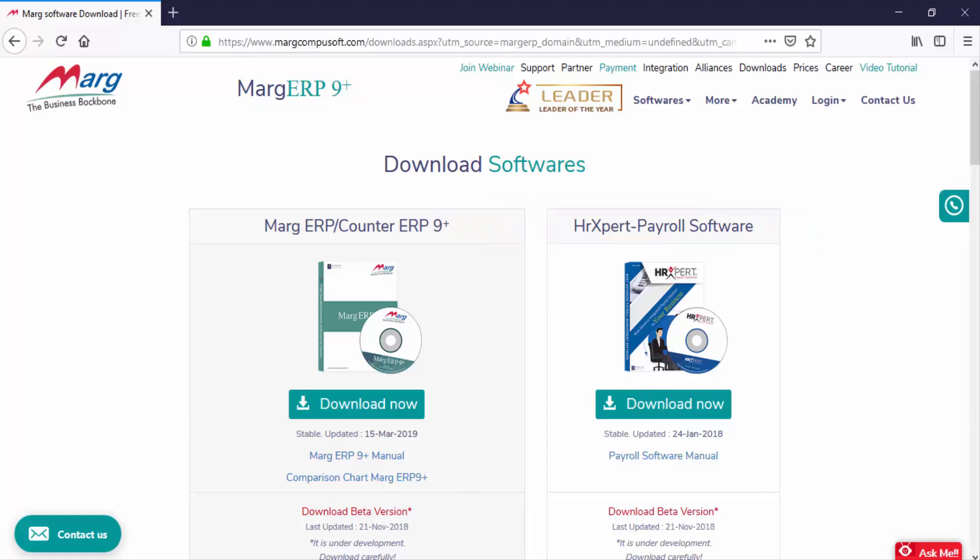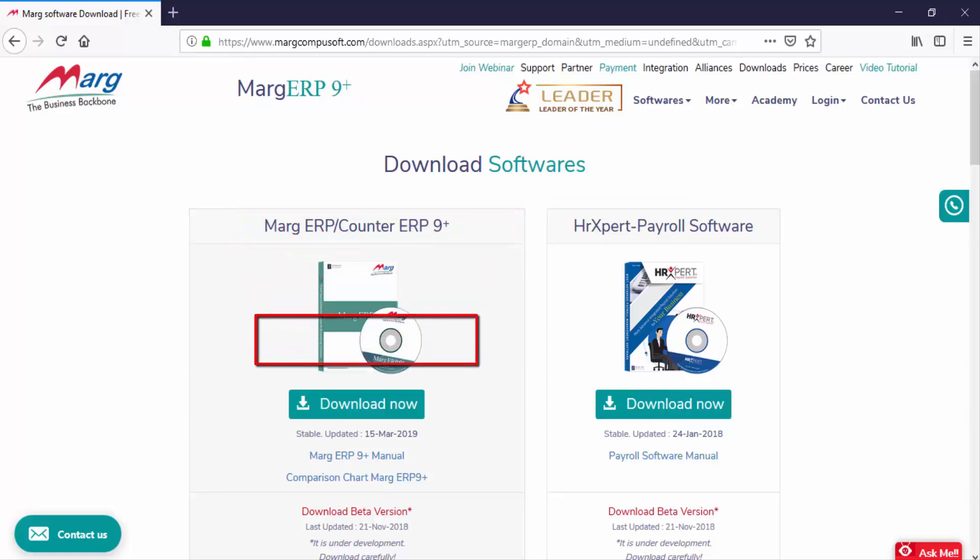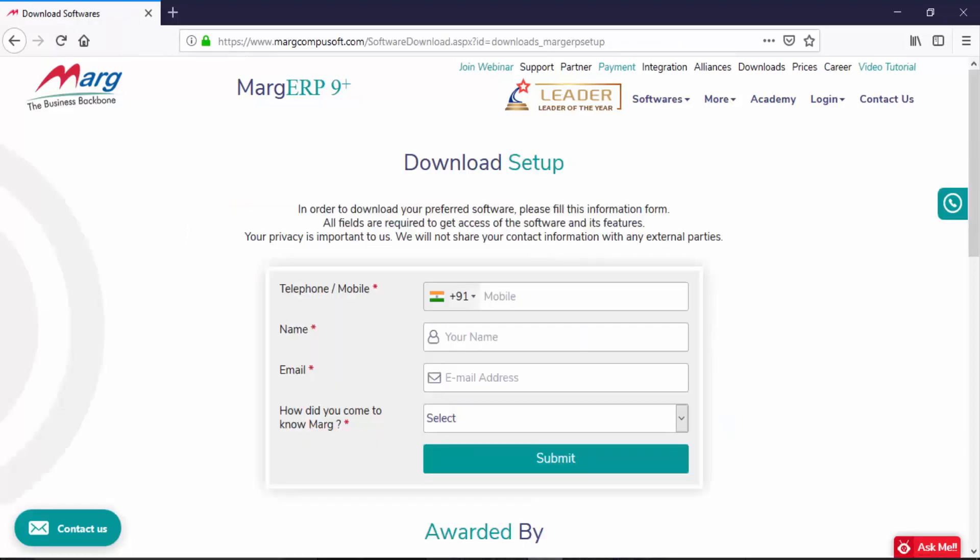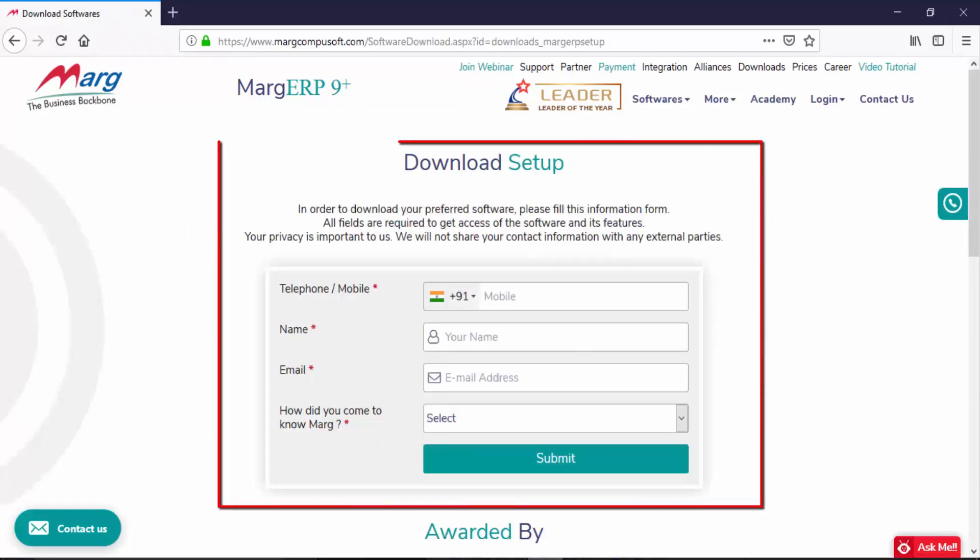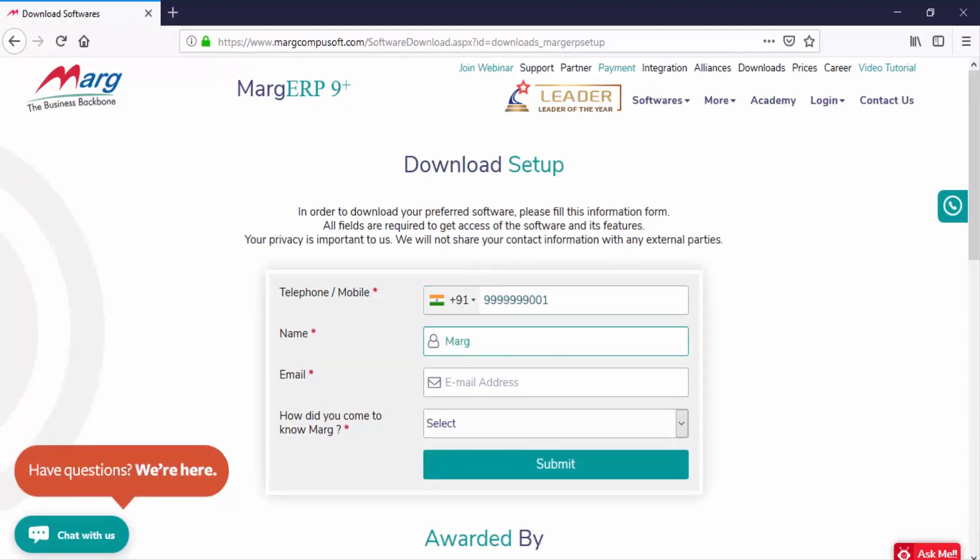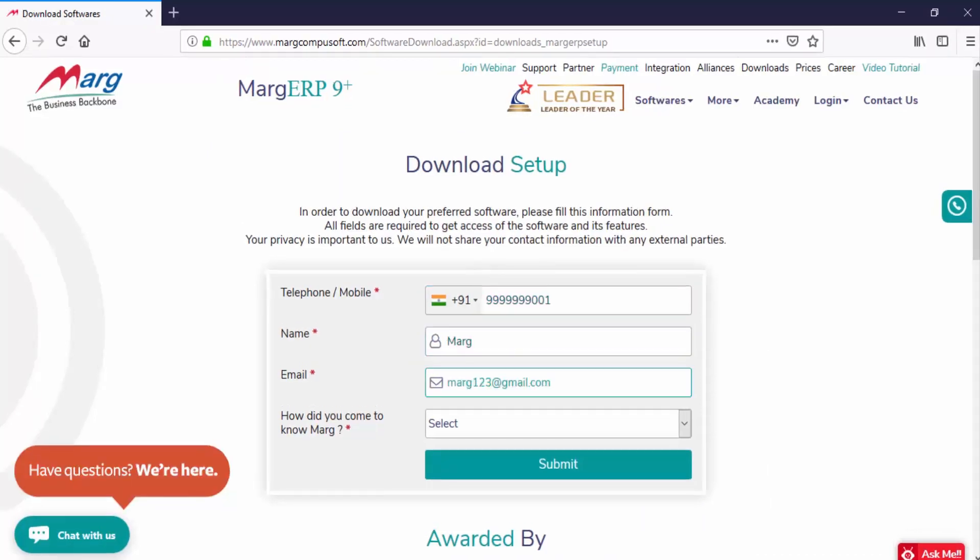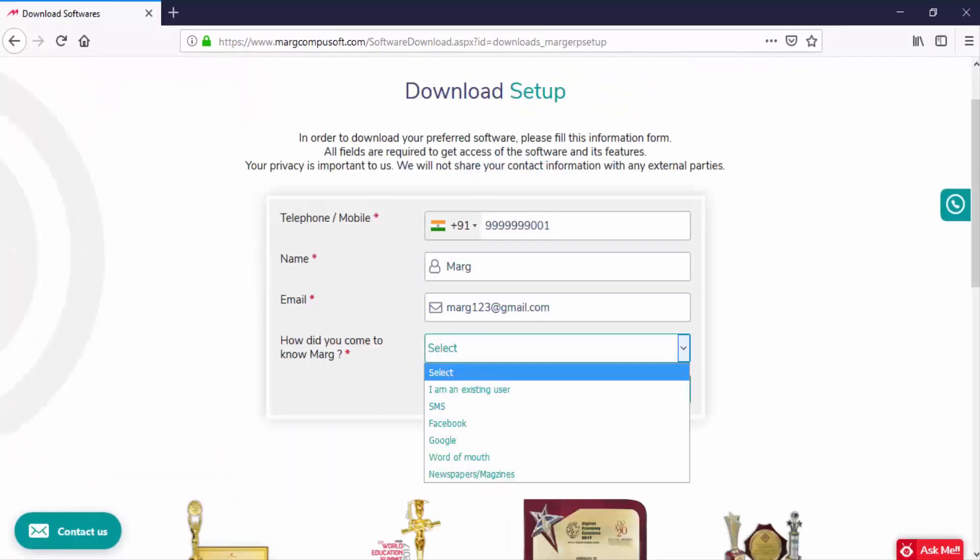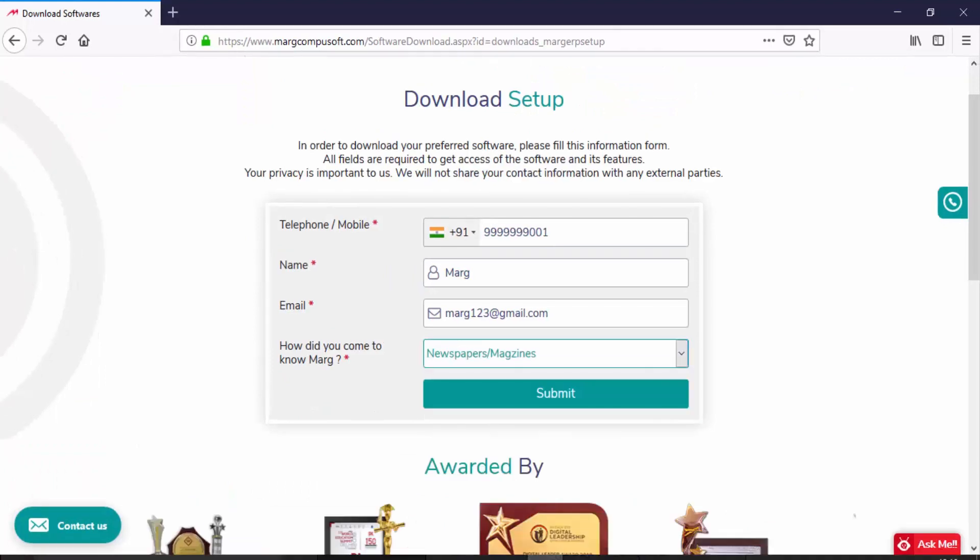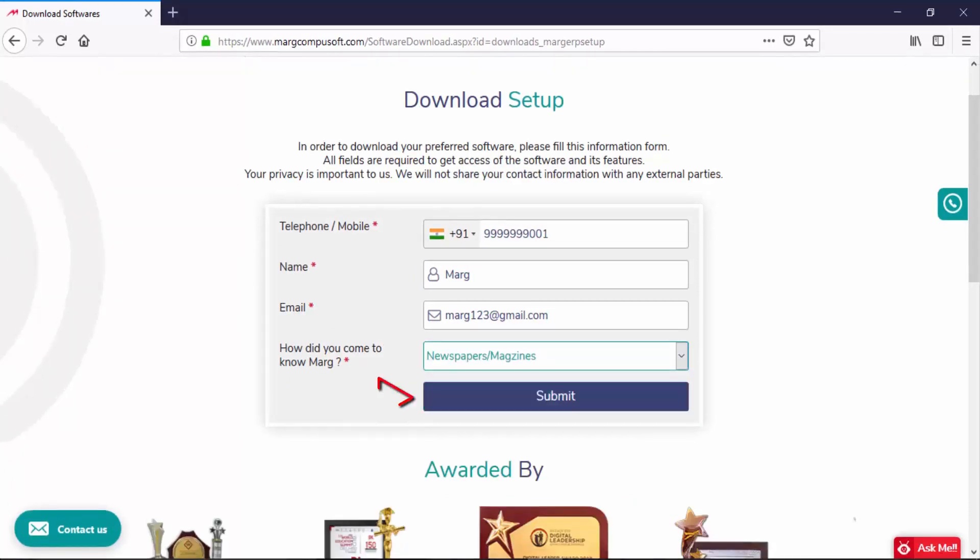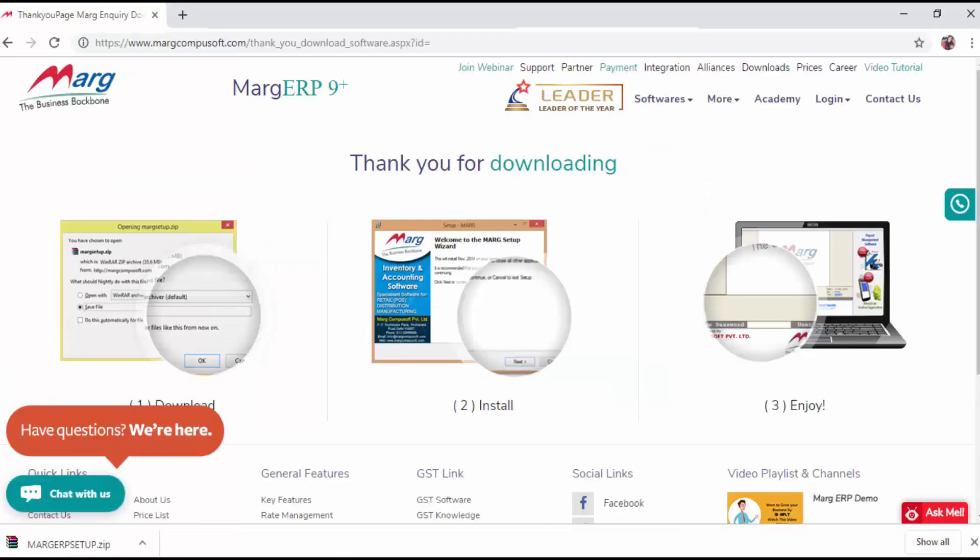We will fill the given details and it is mandatory to fill all these fields. Then after filling the details, click on submit button. As you click on submit, the zip file will start downloading.